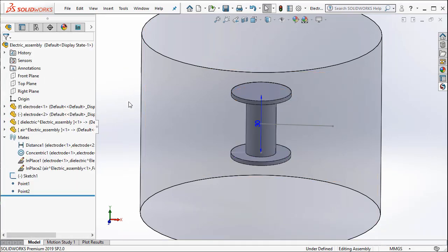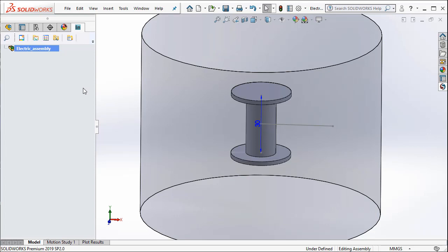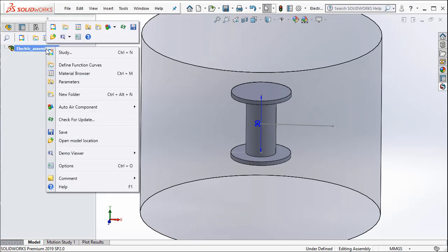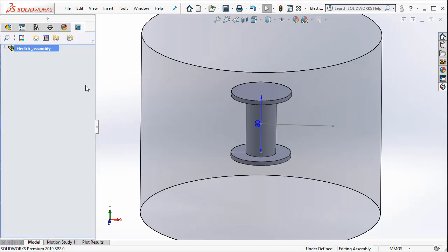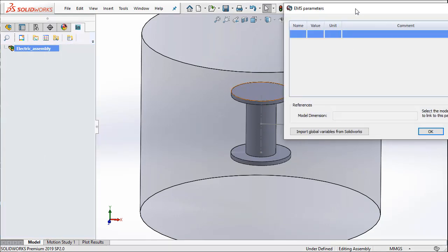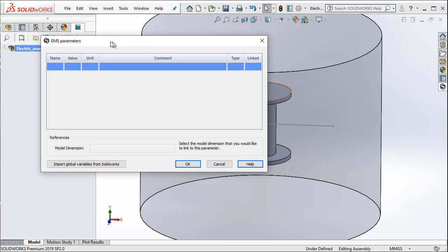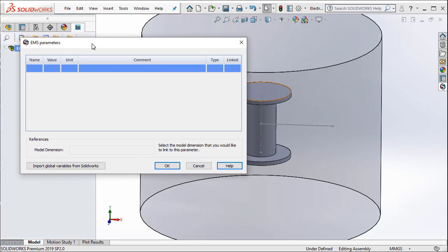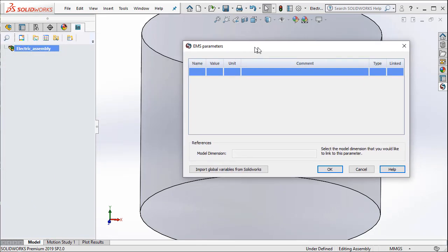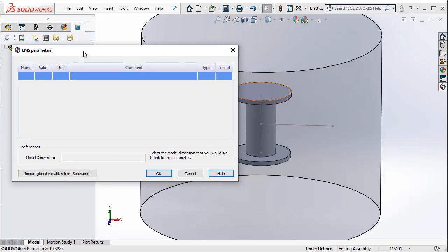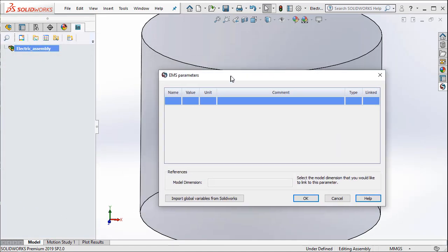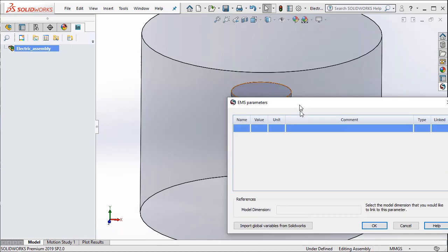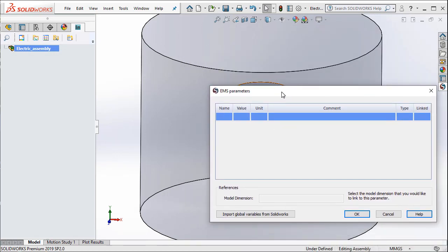Now we will create this distance mate as a parameter in EMS. To do so, I am going to right click here and select parameters. The EMS parameter dialog box opens. So I am going to just put it below.